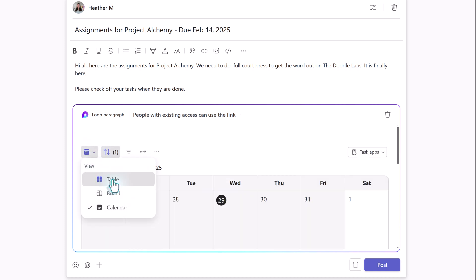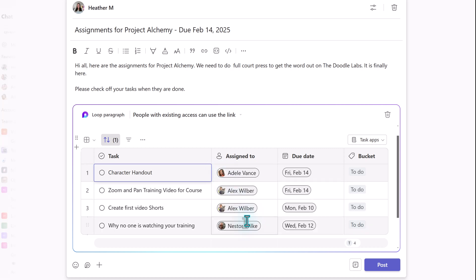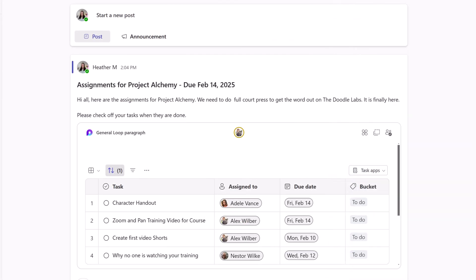For now, I'm going to use the Table View and click Post. Now, as the team completes their tasks, they can check them off and everyone can see the status of each task.